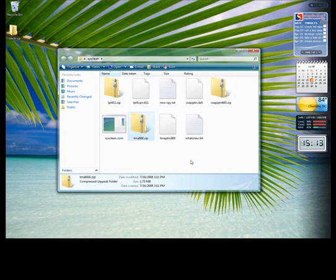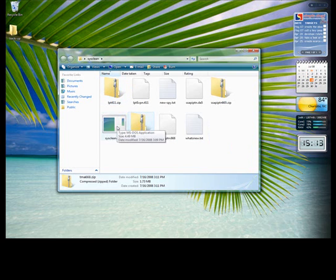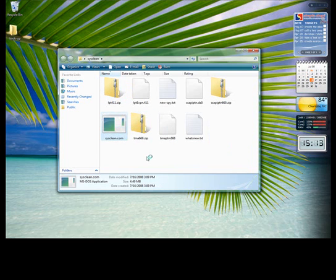All right, now that I've extracted the last of those files, it's time to run the sysclean.com file. So I just double-click on that, and it's going to start the sysclean program. You'll see that in just a second.